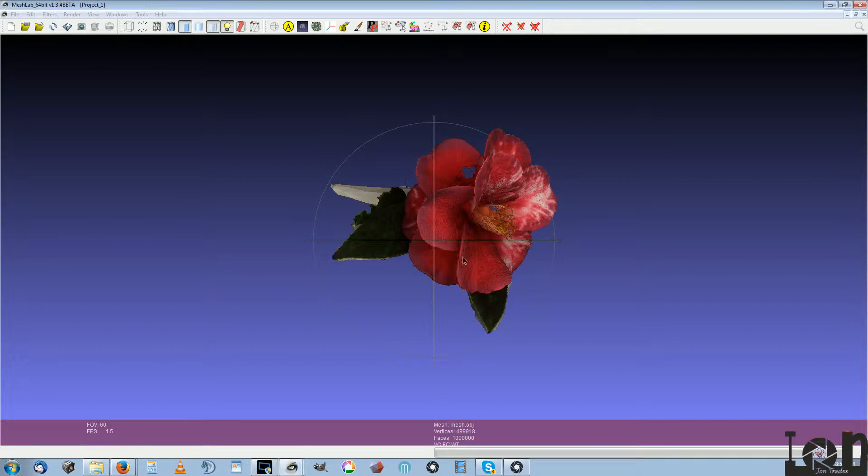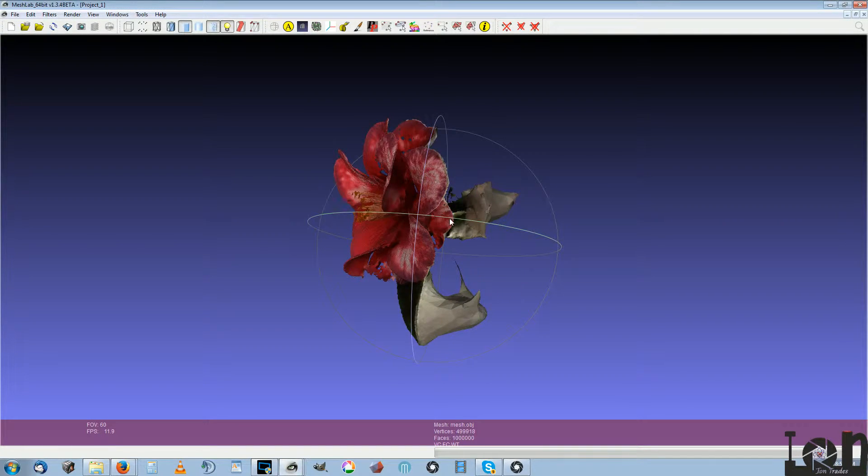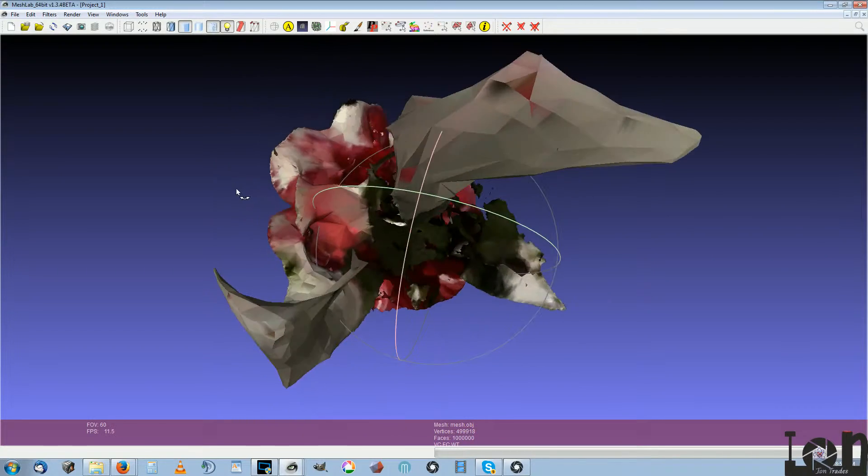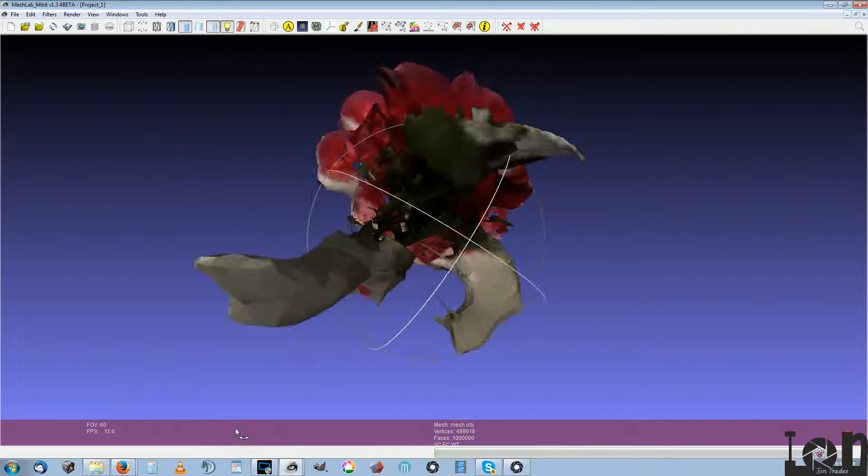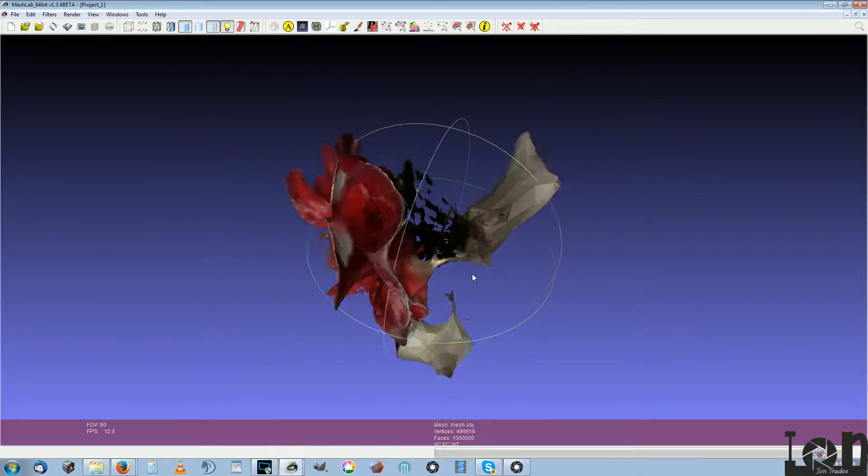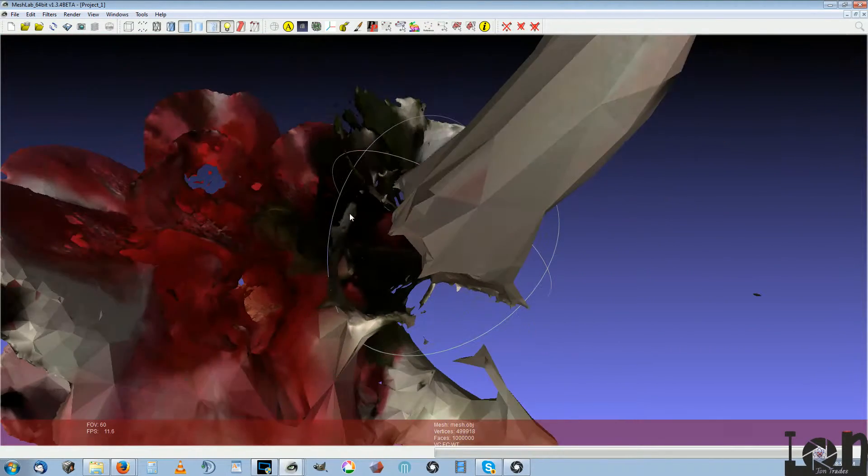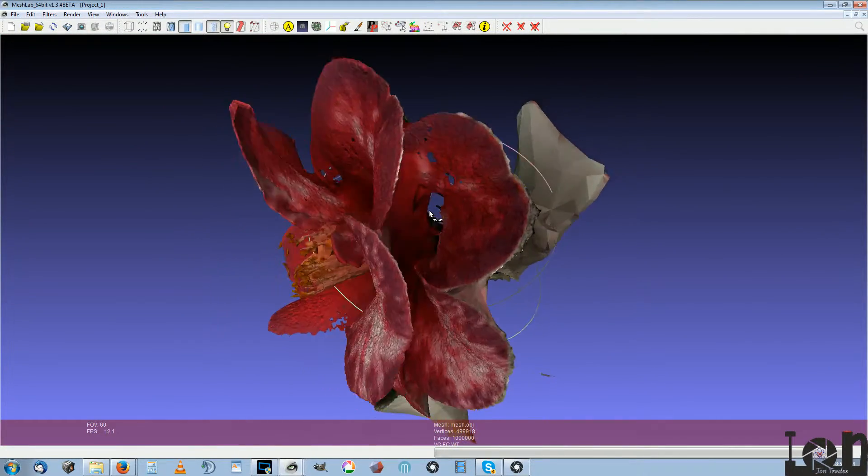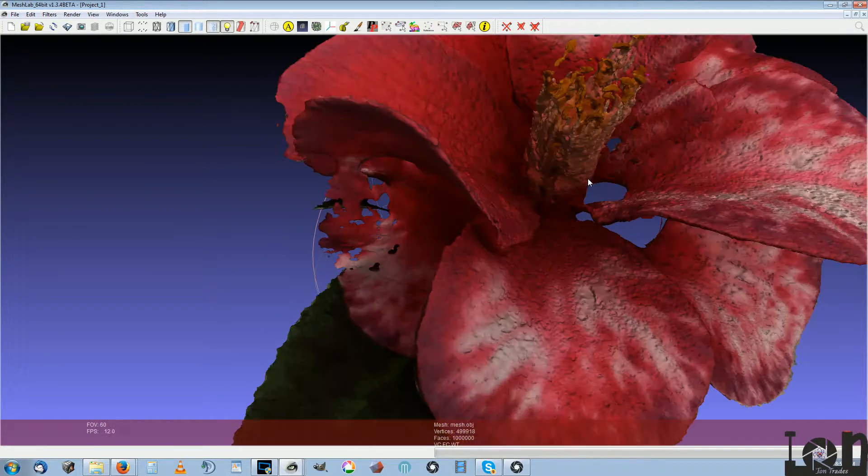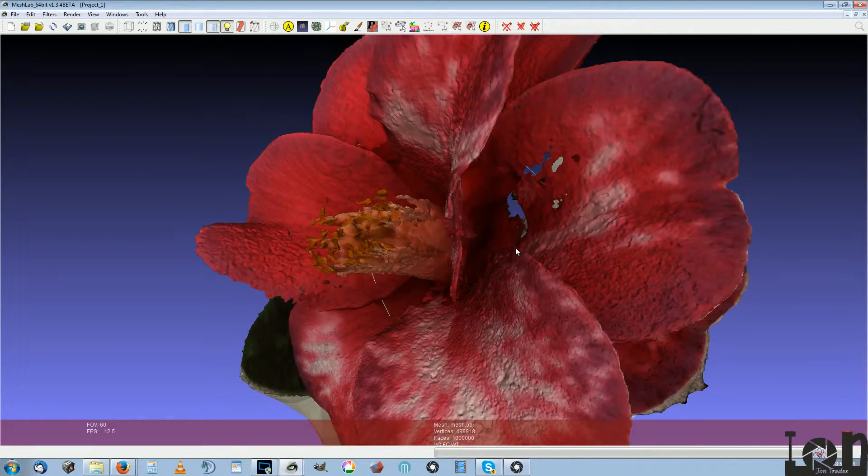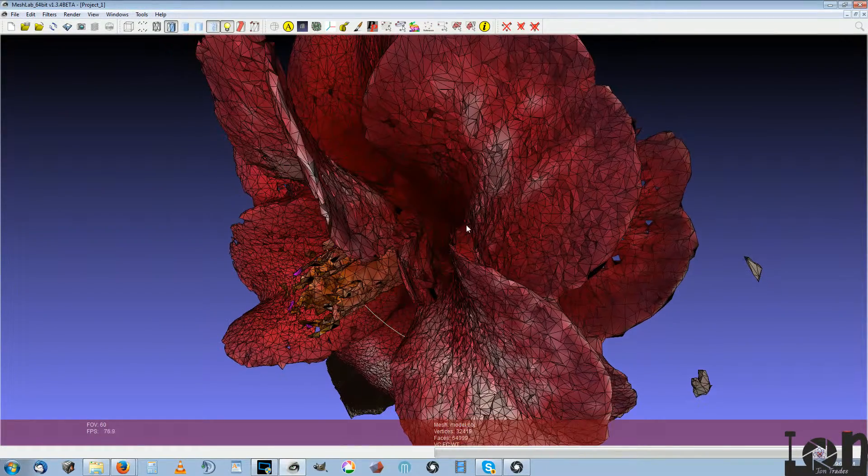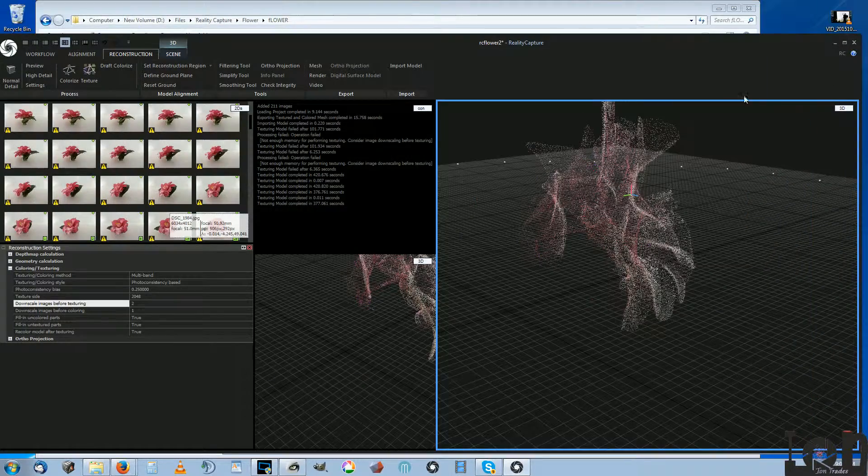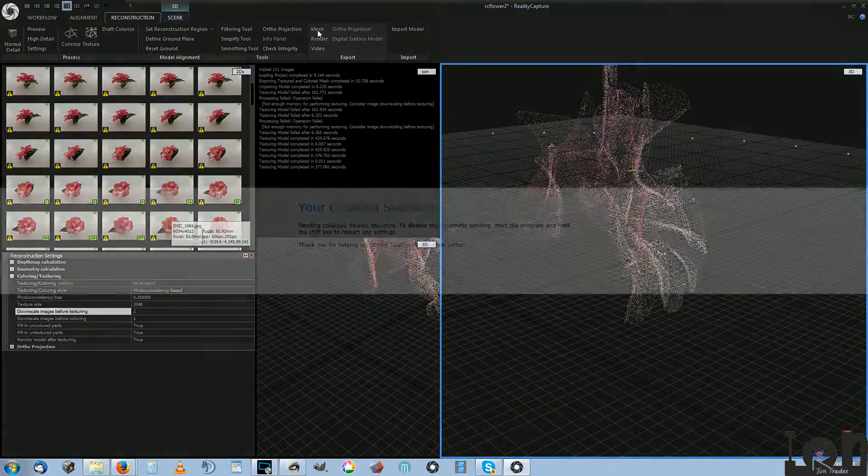Here's one of the unedited ones at a million polygons. Let's export this one here so I can show you exactly what it's doing.